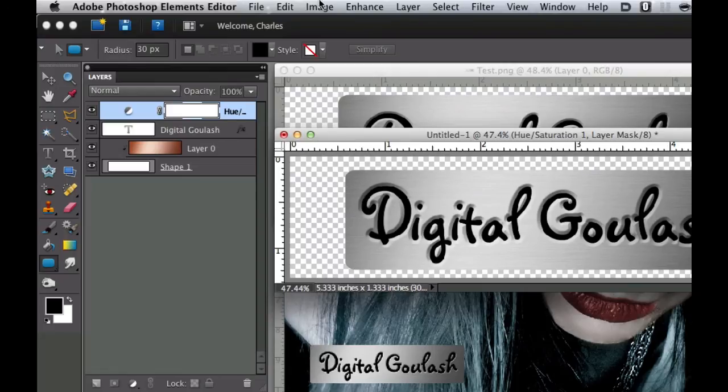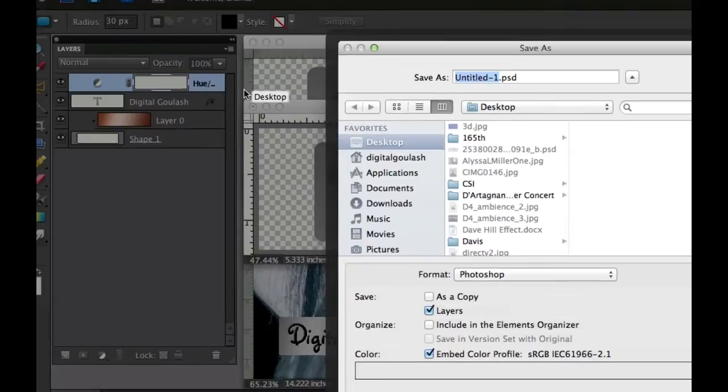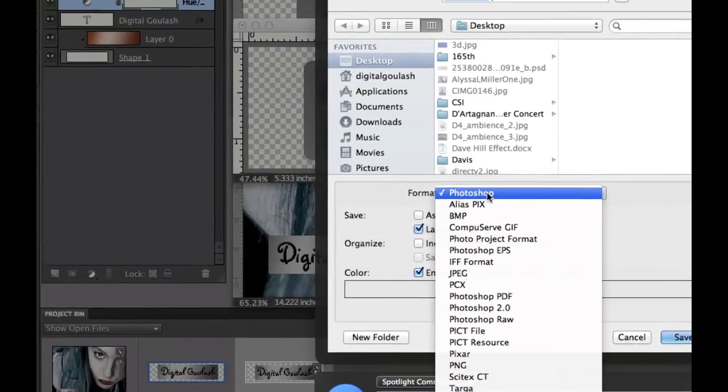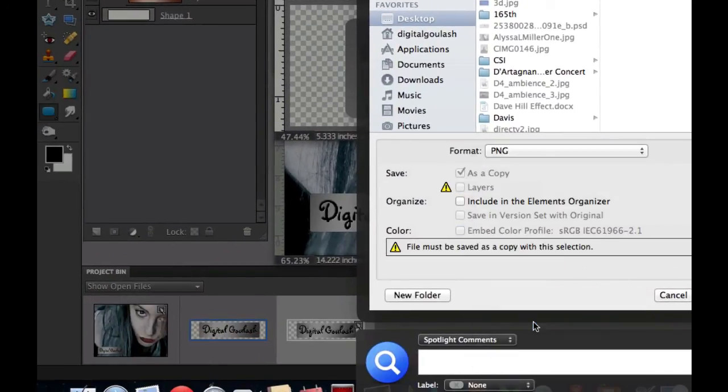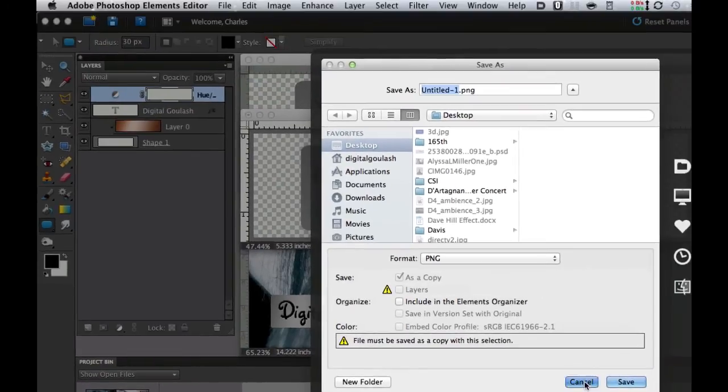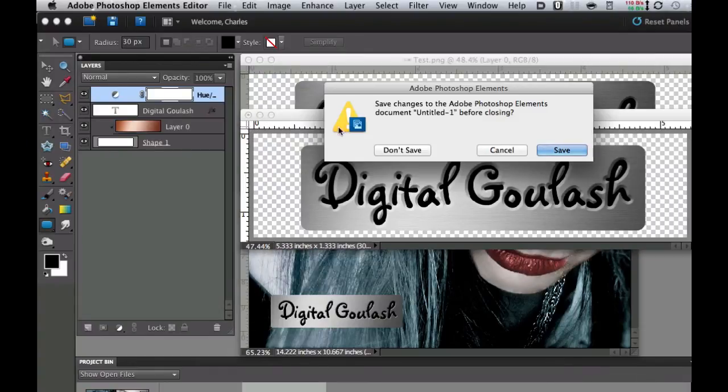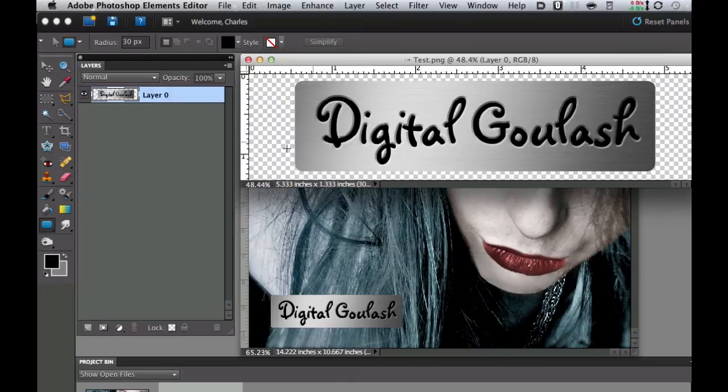The last thing we need to do is go over here and we need to go to file and we need to do a save as. Then from the drop down box right here we need to pick PNG and then go ahead and save that out. I already have mine saved out as test so I'm just going to click cancel. Then I'm going to go ahead and close this out right there. Don't save.